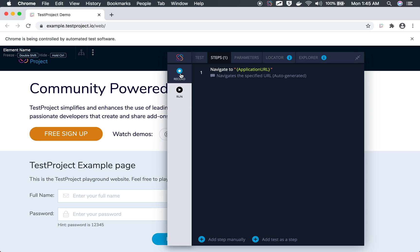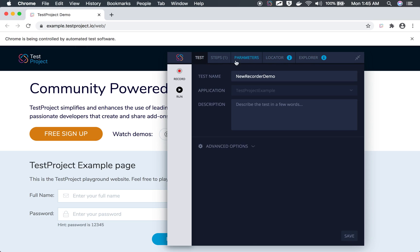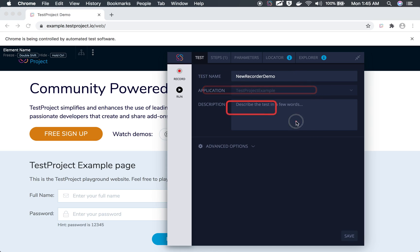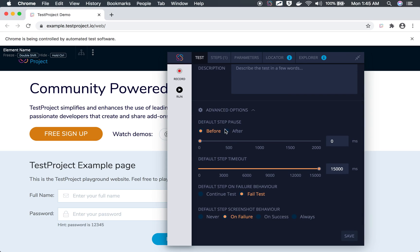Let me pause the recording and show you all the options and tabs we have. Here we have five tabs: Test, Steps, Parameters, Locators, and Explorer. The Test tab shows details like the name, application, and description. Under advanced options, you can set the step pause — a delay before or after every step — which can be handy if your application is slow or if you want execution to run at a slower pace.